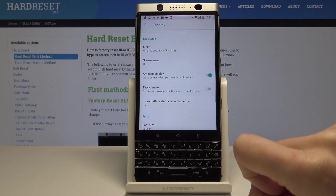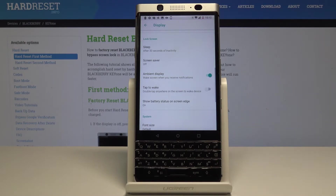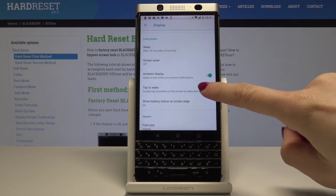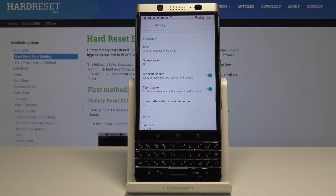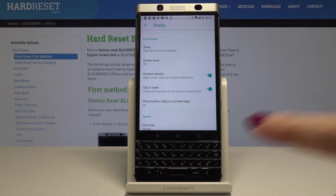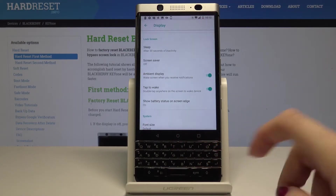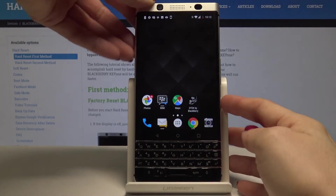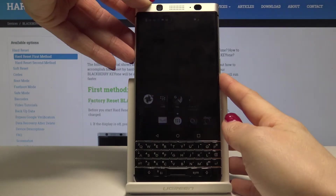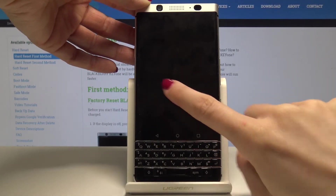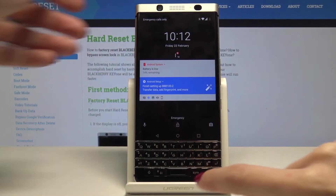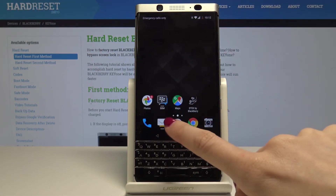If it is deactivated you can activate it just by tapping. From now on, a double tap anywhere on the screen will wake your device. Let me show you — if your device is asleep, you can double tap and it's on.